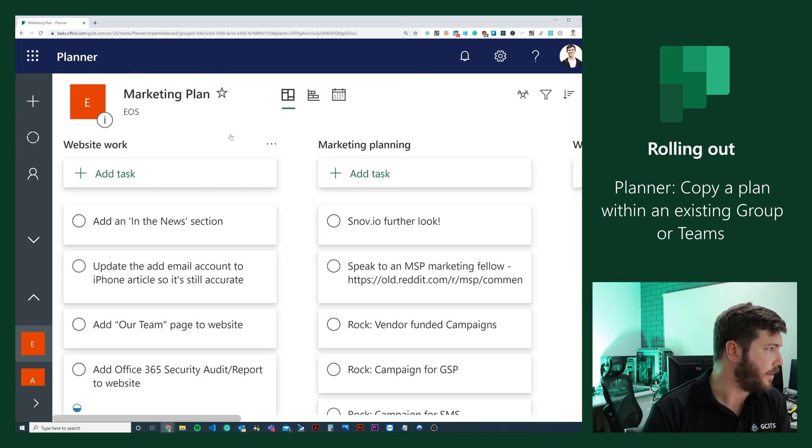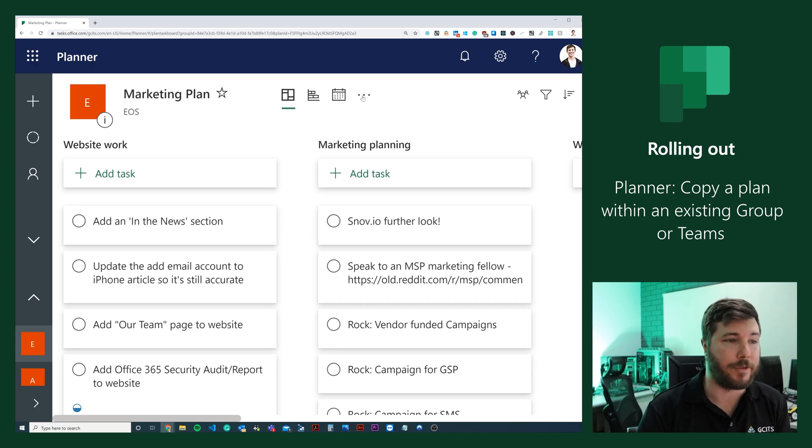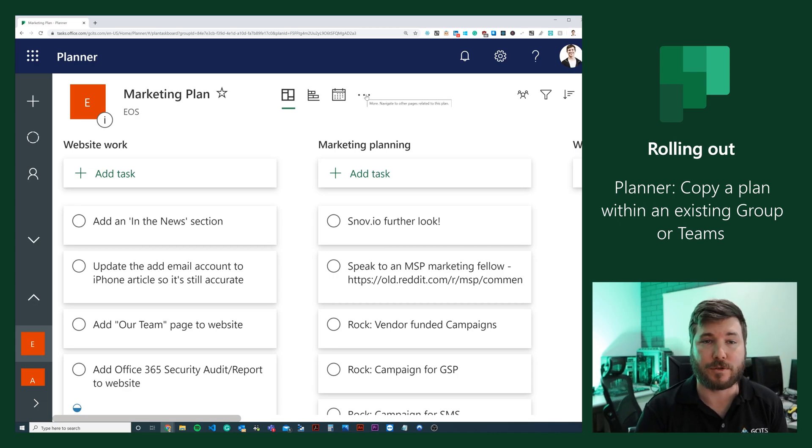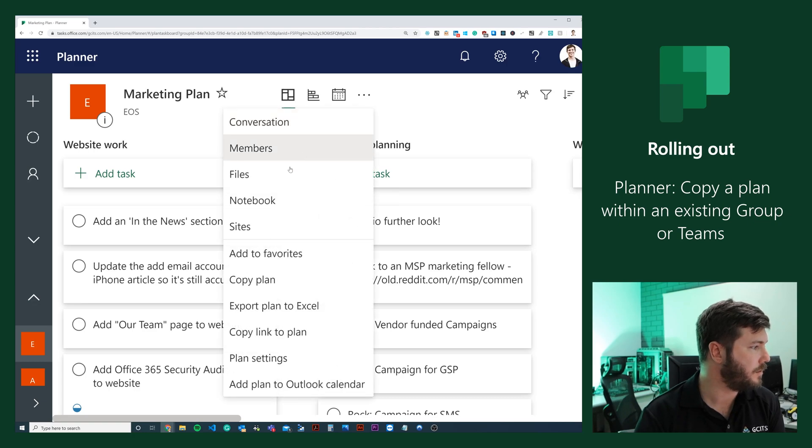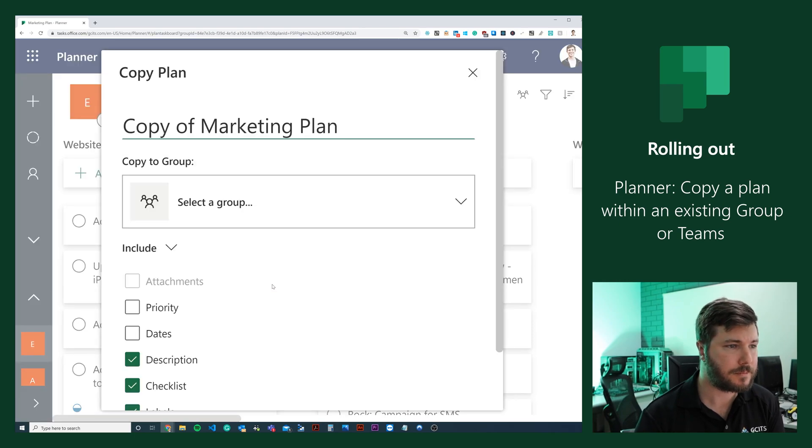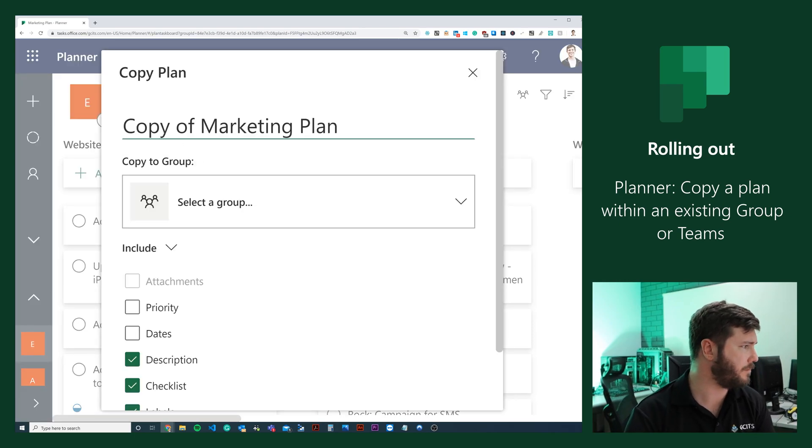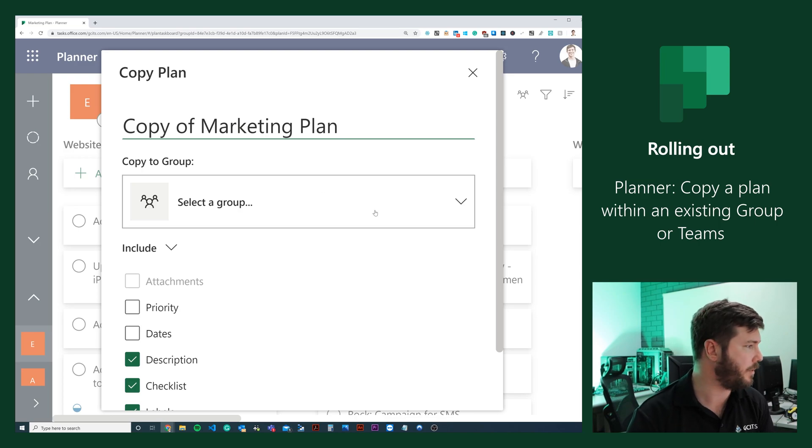I'll click on it. Up at the top here we've got these three dots. We can click on these three dots and scroll down to copy plan. From here we can give it a name, so we'll call it copy of marketing plan.